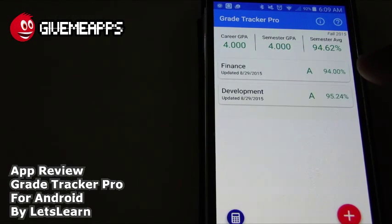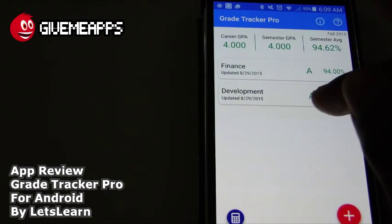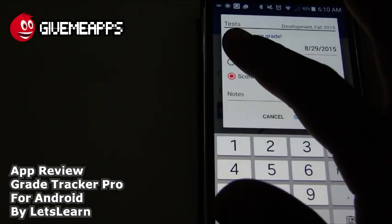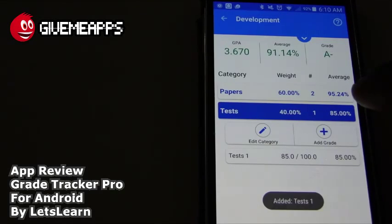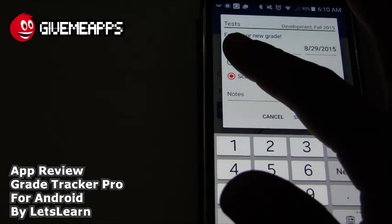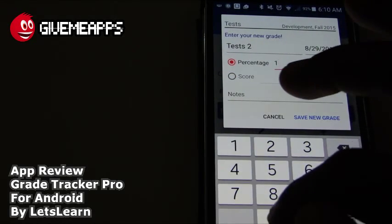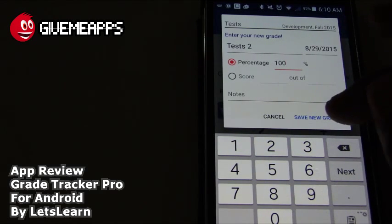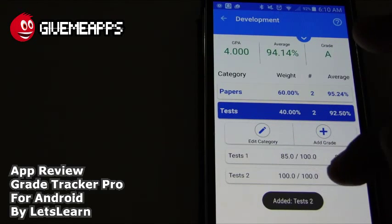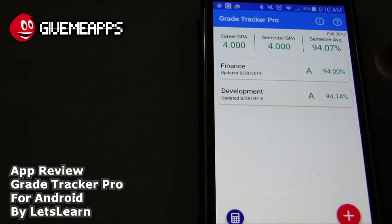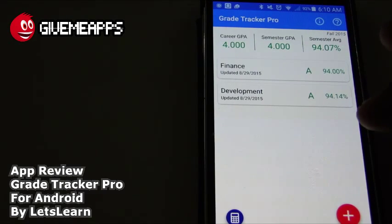We're going to go back to our screen. In Development we have an A, and in Finance we have an A. We added papers, so let's go with the tests — we didn't have any tests. We'll say we got 85% on the first test. Save that, and now we're down to an A-minus. We'll add another grade — 100 on the second test. You can name the test, say 'test on development,' or whatever subject, and change the date. It is August 29th. We'll save the grade and we're back to a regular A — 94.14%, and our semester average is a 4.0.